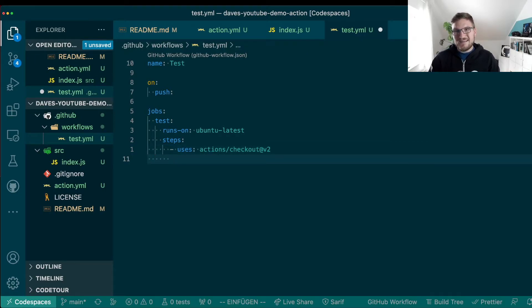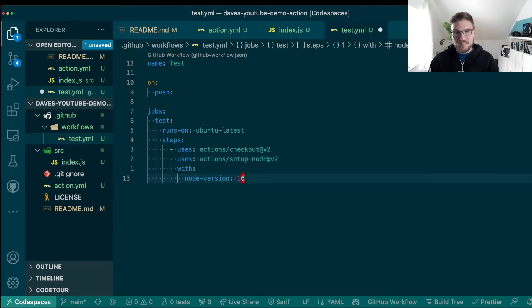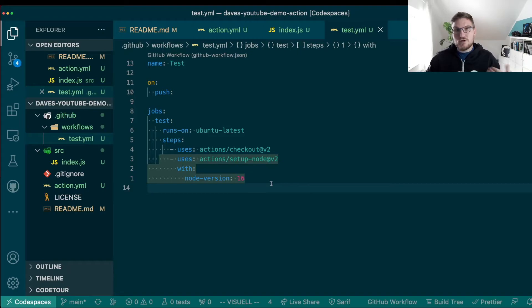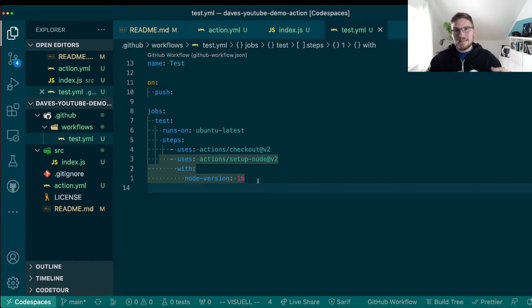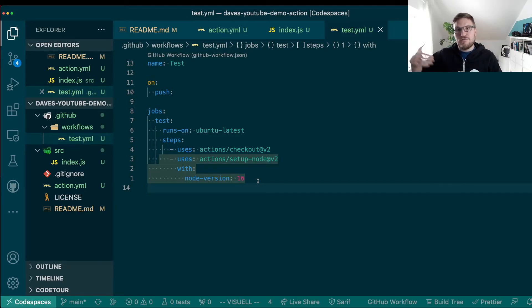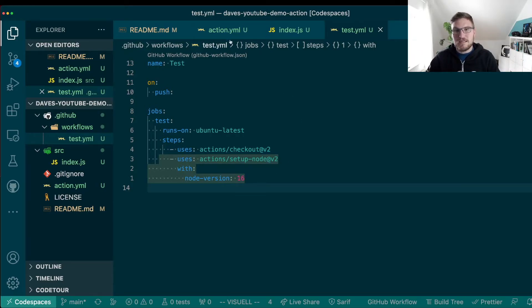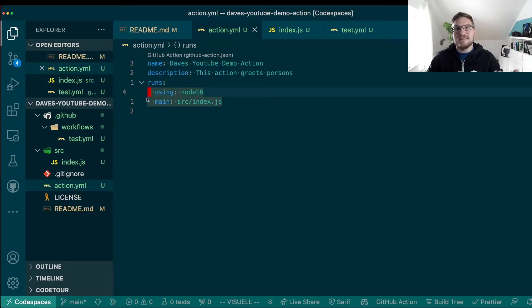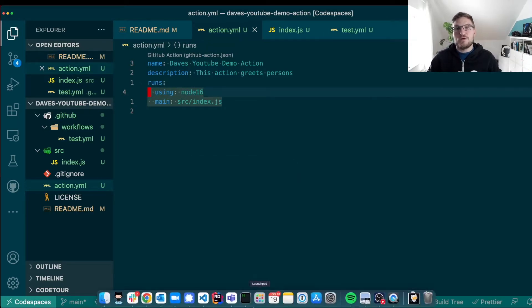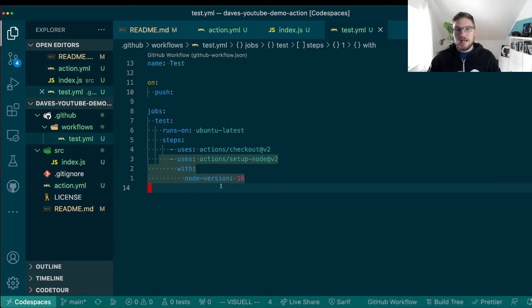Next, we need to set up node ourselves. And Copilot again is ahead of me and kind of suggests this action because, of course, we need node 16 in order to run this action. Note that this is only necessary because we want to test this action locally in the repository. Later, if you release the action, this step is not necessary. As we told GitHub in our metadata file that node 16 is the infrastructure that we require in order for us to run this action.